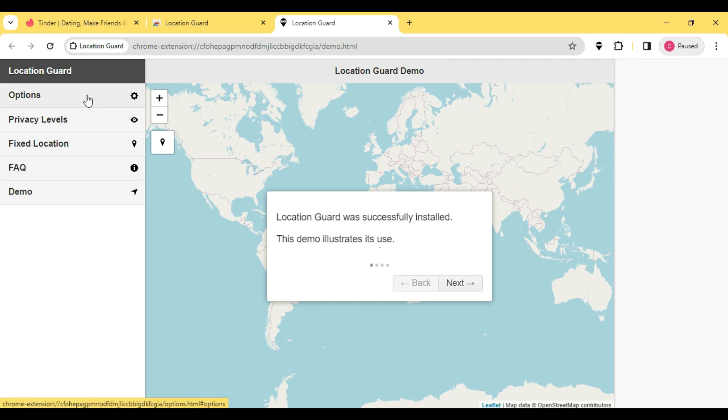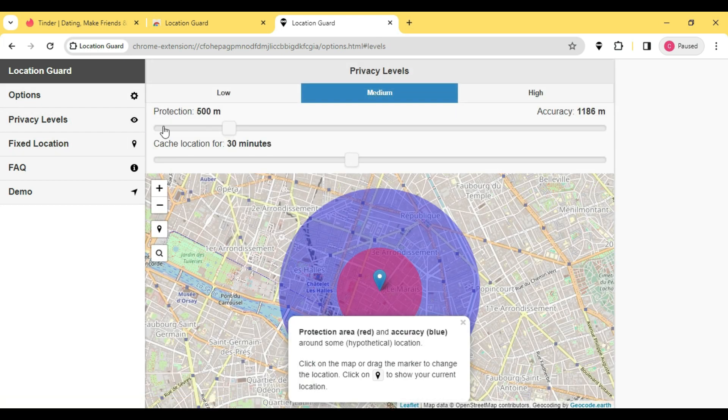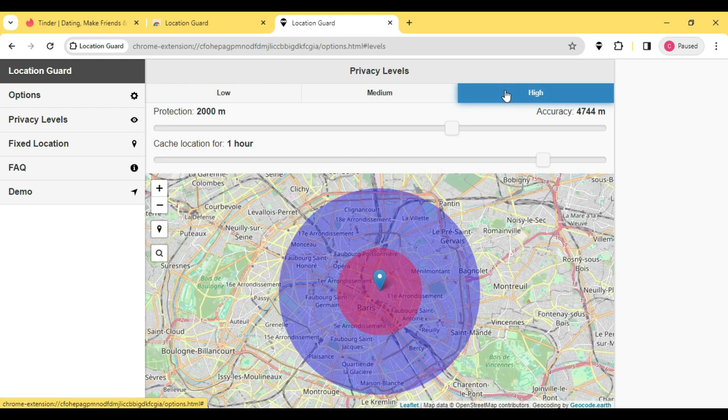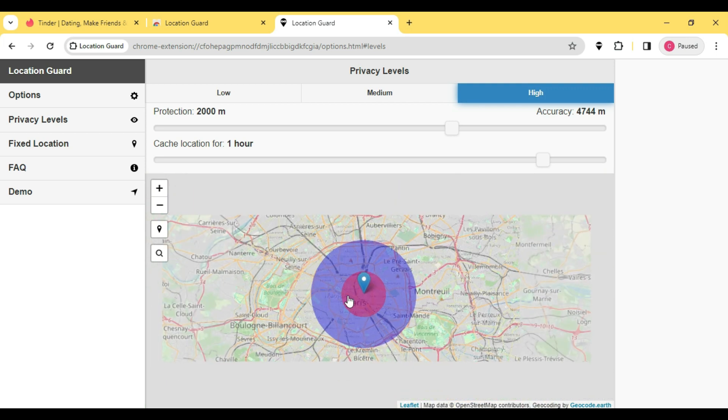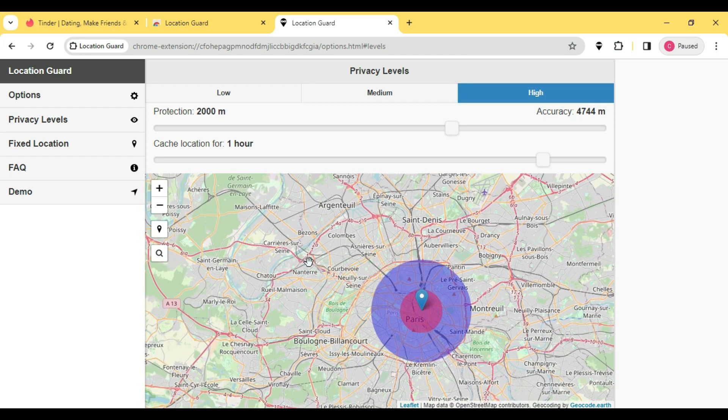And then pick the option of Use Fixed Location here. Go to Privacy Levels and then set it to High. And then you can manually adjust these two options. Now I'm going to change it to another location.